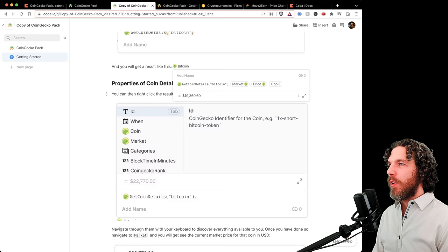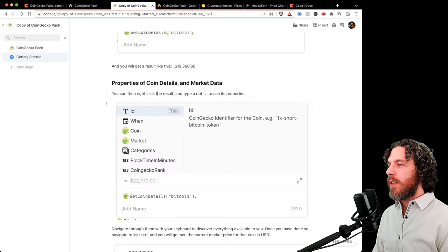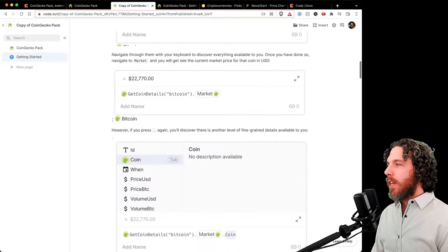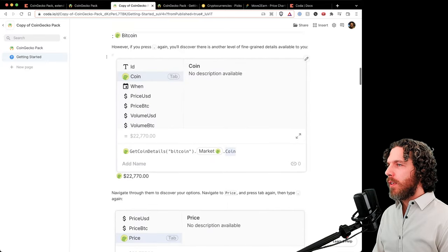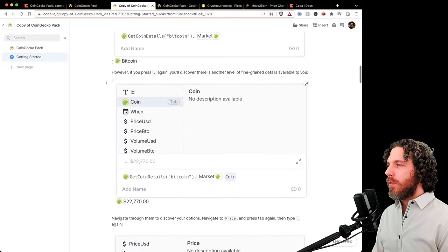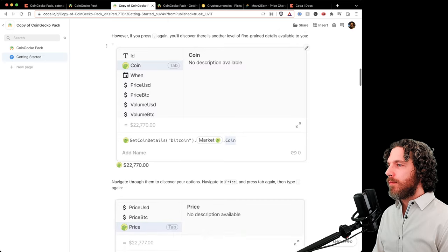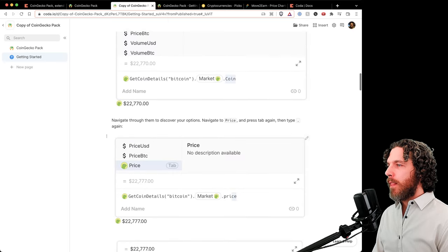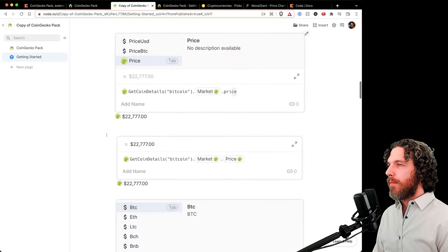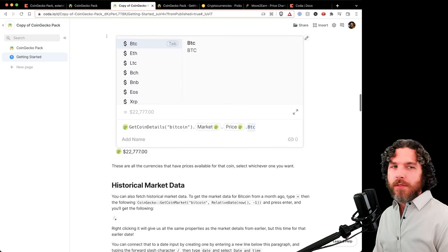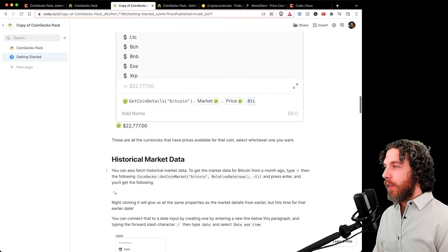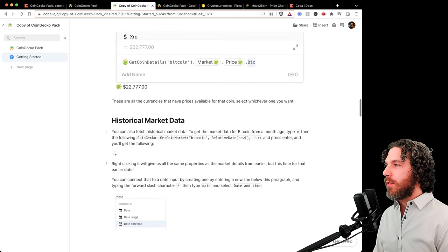For example, selecting Great British Pound shows one Bitcoin is currently worth £19,000. That's the step-by-step walkthrough of navigating the property hierarchy using dot notation.